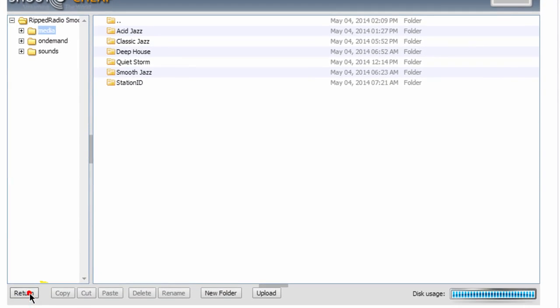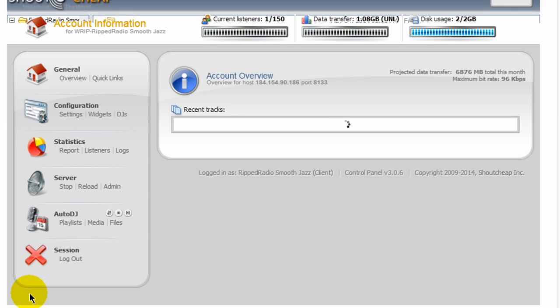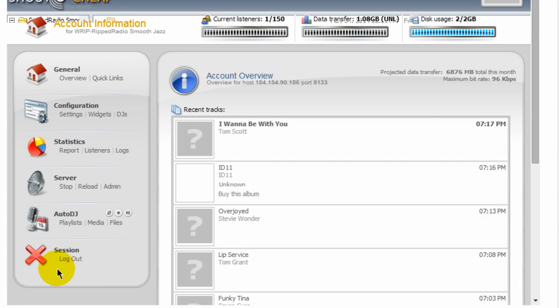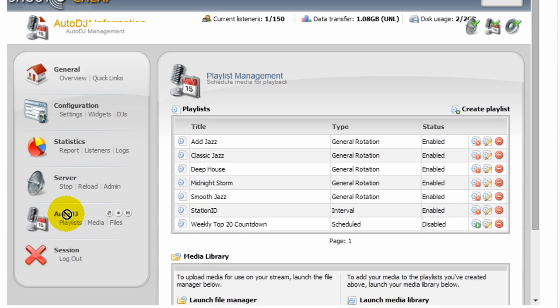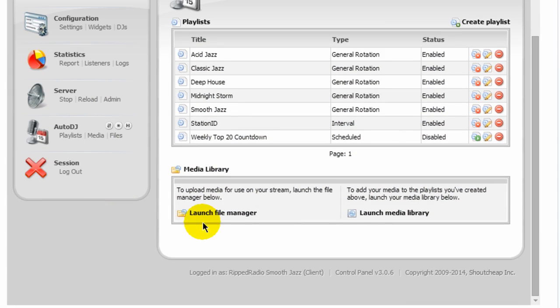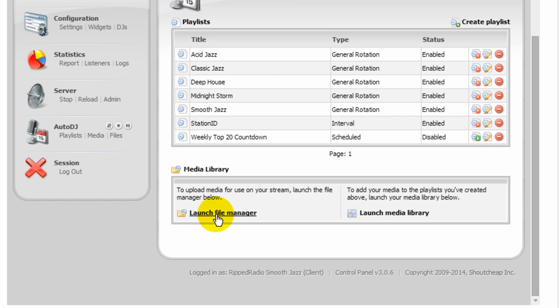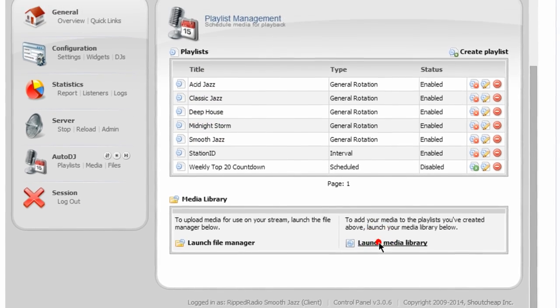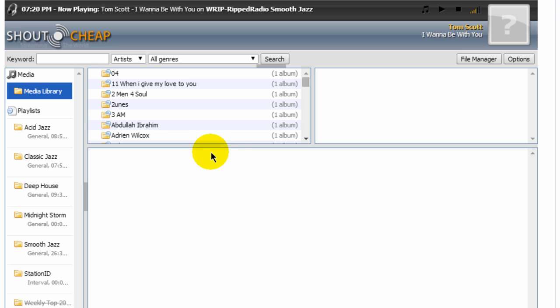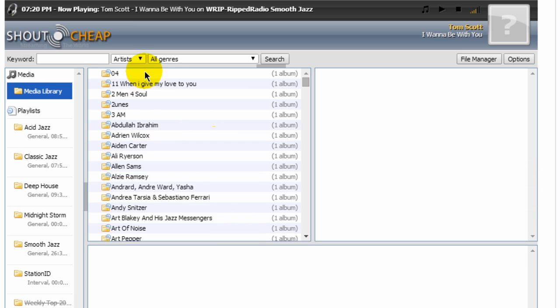Now, once you get them in here, the next step is to go back. Come down here to Auto DJ, click that link again. Then this time you would launch the media library. And why do you do that? Because you've already uploaded files up into your media library. Now you want to select the music files and place them within your playlist.